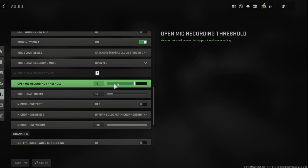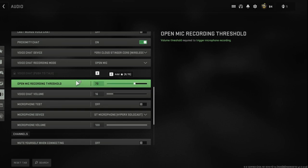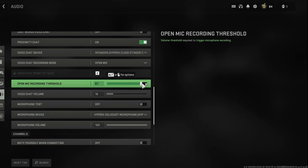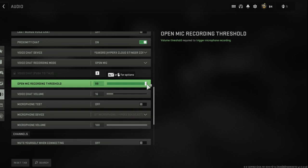So what this setting does is it sets what volume your microphone is picking up from your surroundings or your voice. So if you want this higher, that's going to cut out more and more background noise and possibly more of your voice.